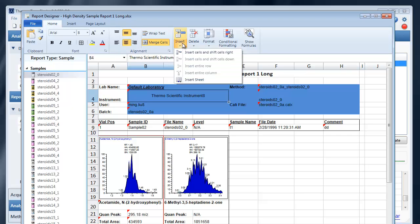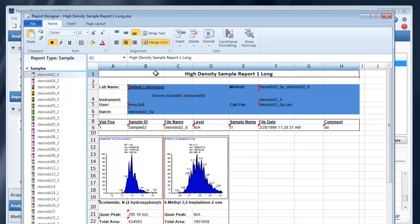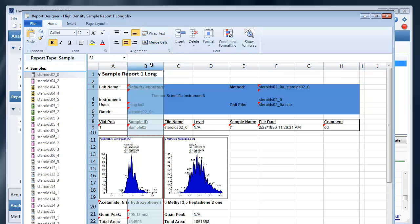Next you have the ability to insert. And you can insert cells and shift to the right. You'll notice that you need to, you can't insert when there's merge cells. So you may want to unmerge your cells.